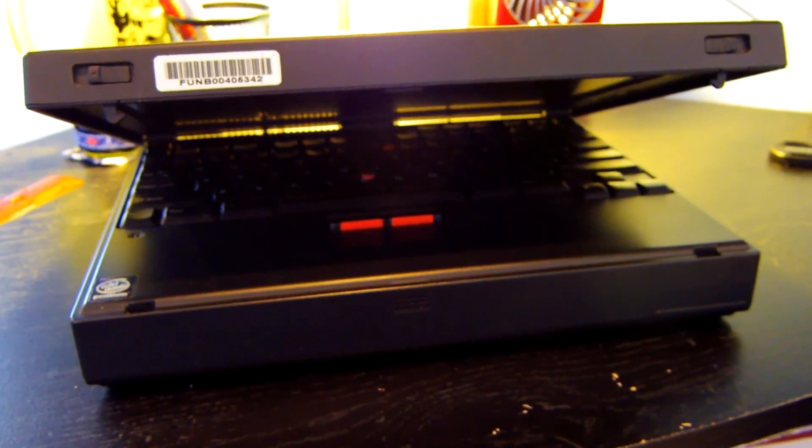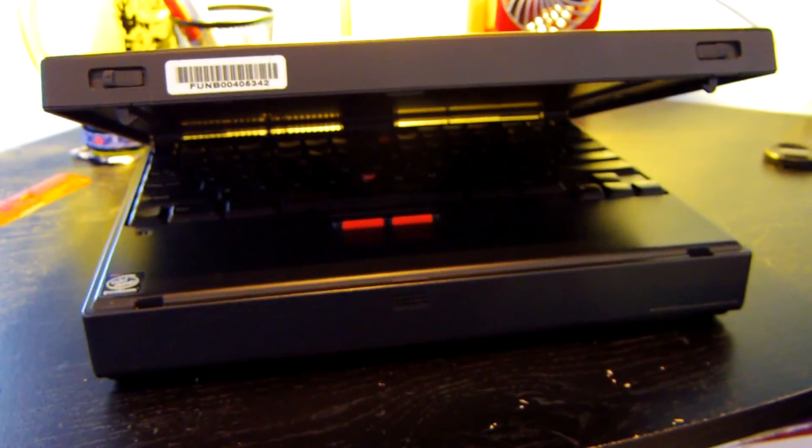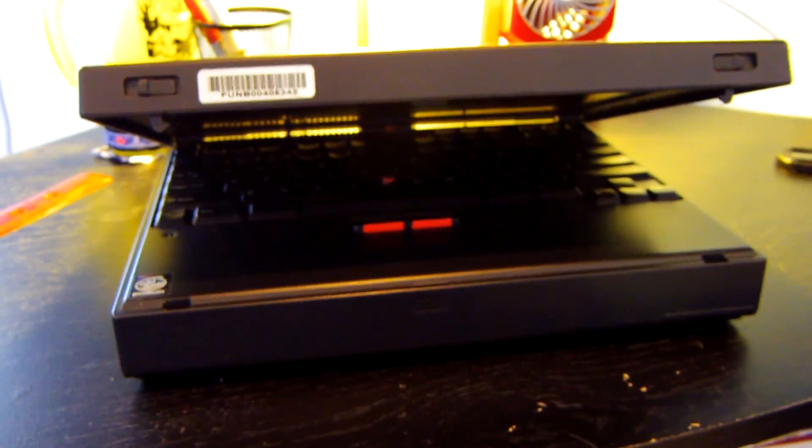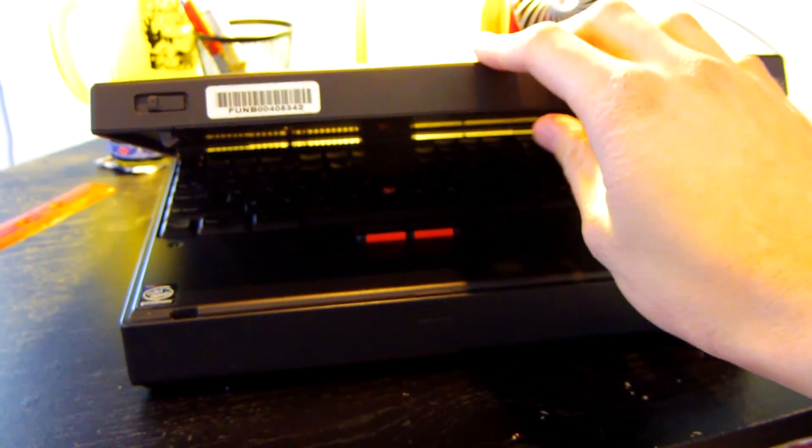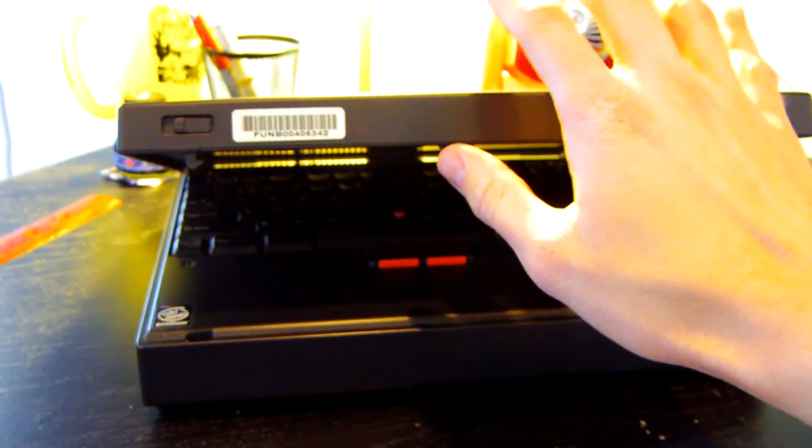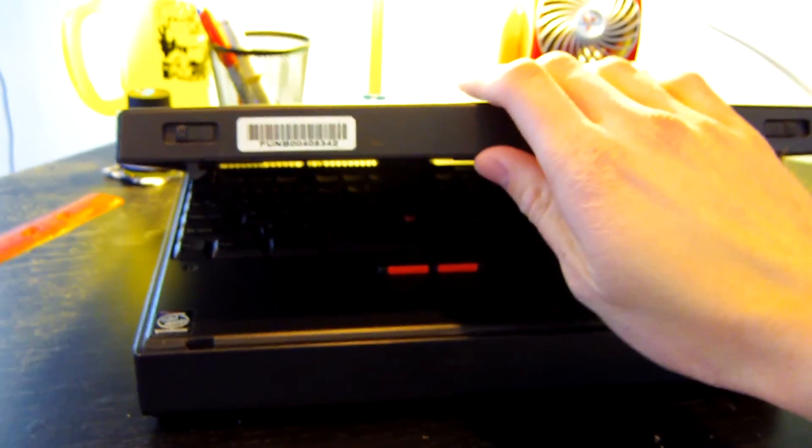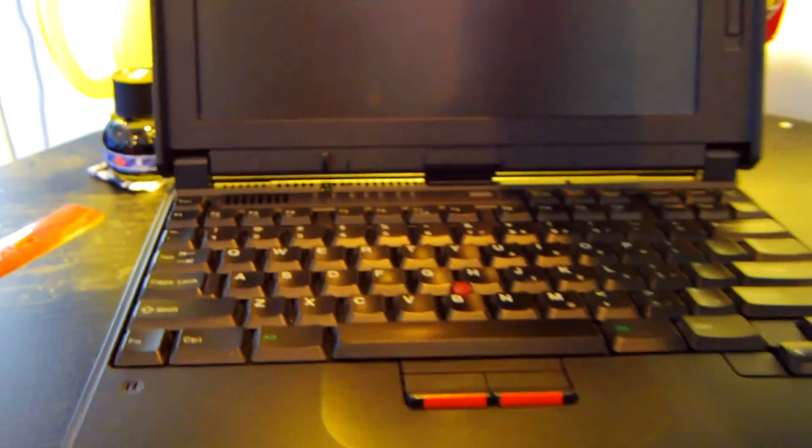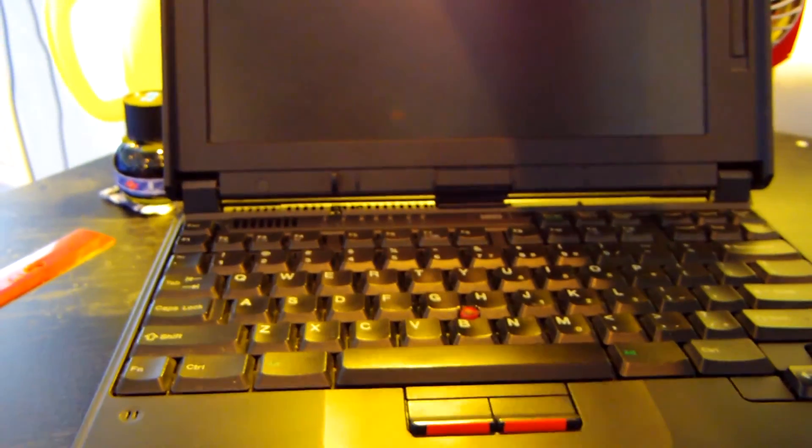And despite this laptop's age of nearly 20 years old, the hinges on this thing still feel incredible. They are so smooth and they support the laptop's monitor very very nicely.